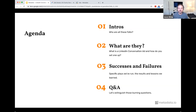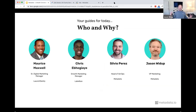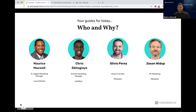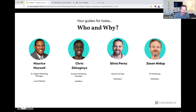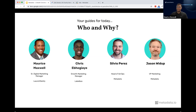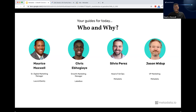I'll start with Maurice Maxwell, Senior Digital Marketing Manager from LaunchDarkly, a customer of ours. Maurice, why don't you introduce yourself? At LaunchDarkly, we basically help all software teams deliver and ship code through something called Feature Flags. It's a pretty high-tech business, but we're growing a lot.